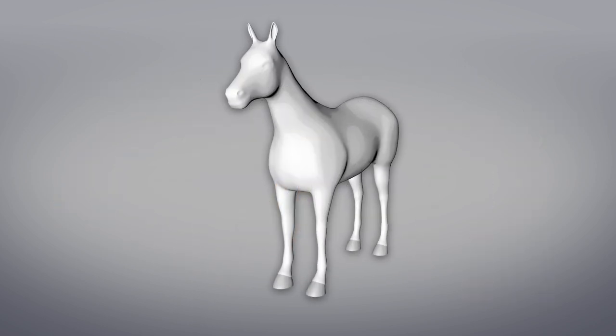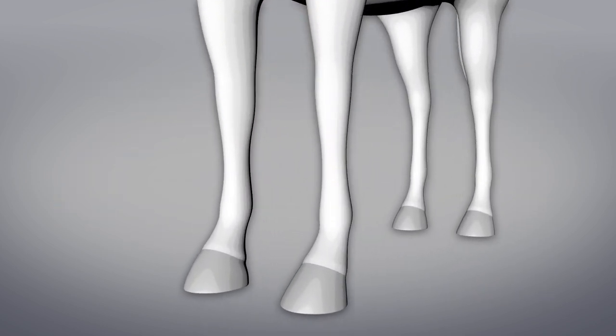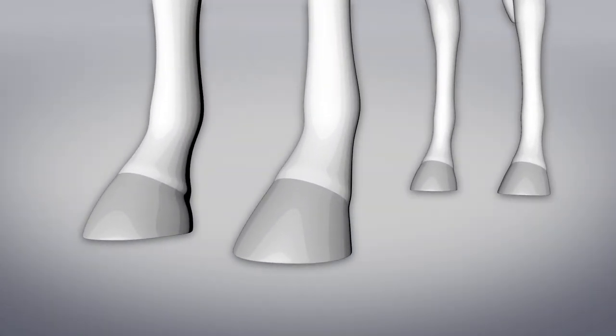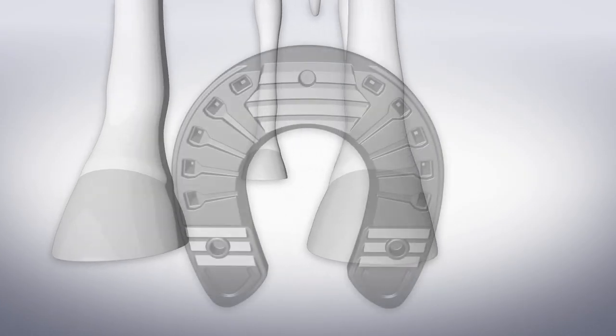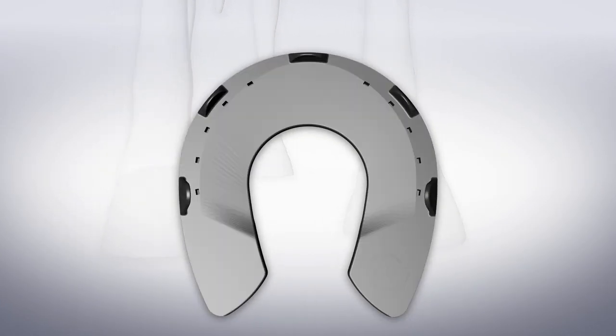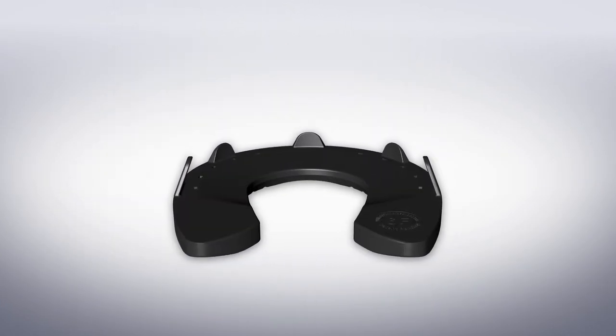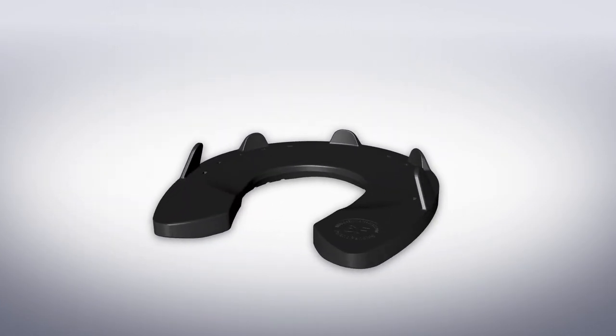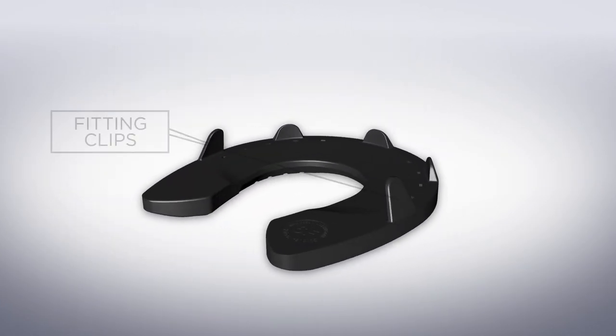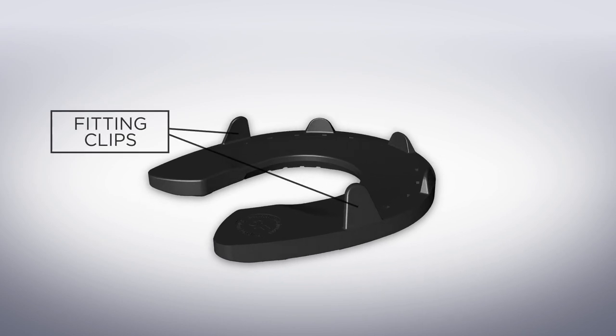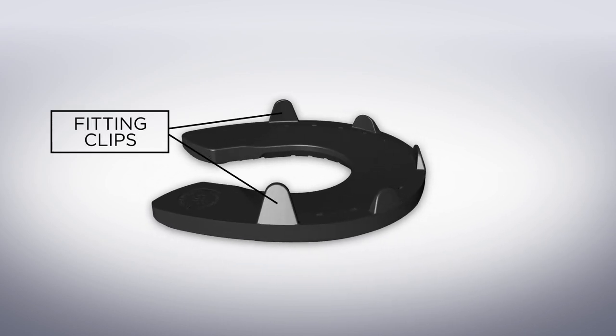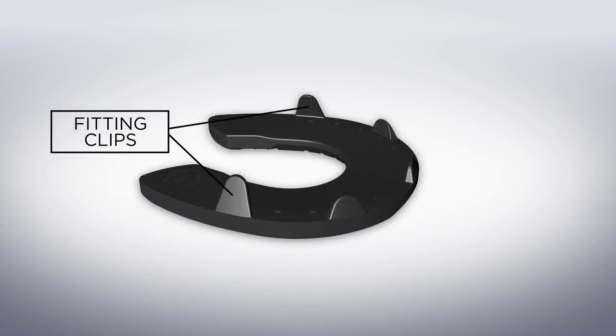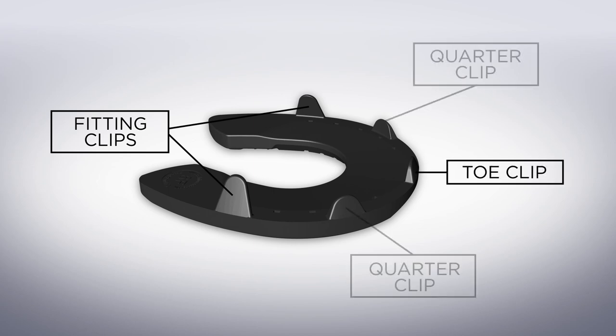First, always make sure you dress the hoof before you start shoeing. The shoe has got five clips. The two rear clips are fitting clips to hold the shoe in position while shoeing and are then cut off after shoeing. The three other clips are the toe clip and two quarter clips.